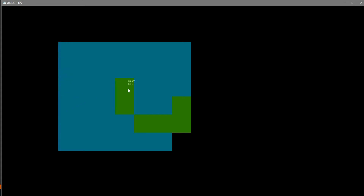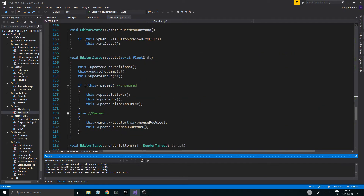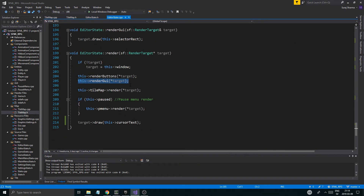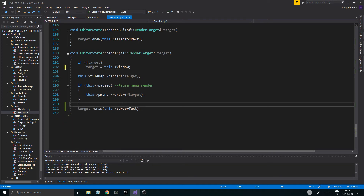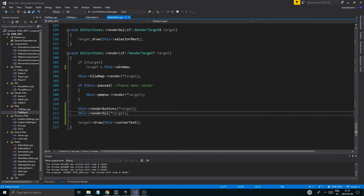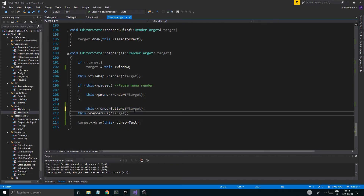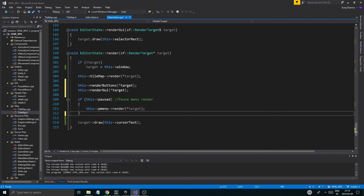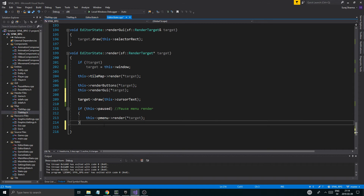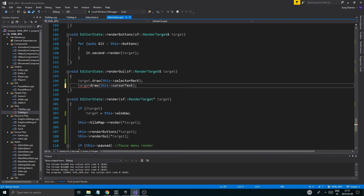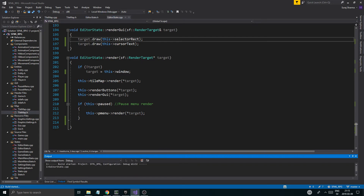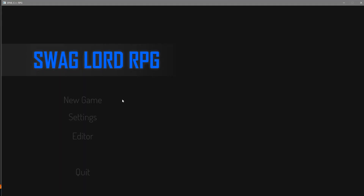A problem we're having is that the tile map is rendering in front of that selector box. The way you fix that is to go down to render GUI — render GUI and render buttons should be after the tile map render. Same thing with the text — I don't want it behind. We can put the text into render GUI now, so: target dot draw cursor text. Now it should render the selector box in front of everything else. There you go — now it's rendering in front and we can see what's going on.